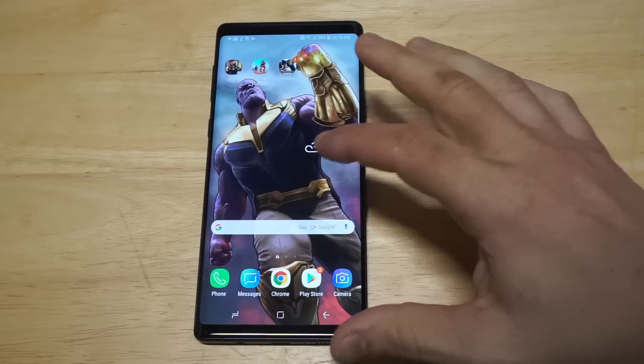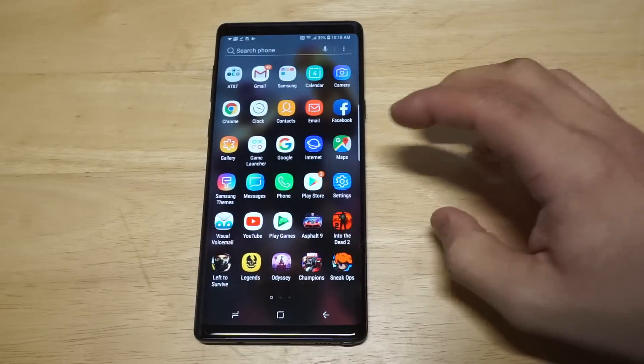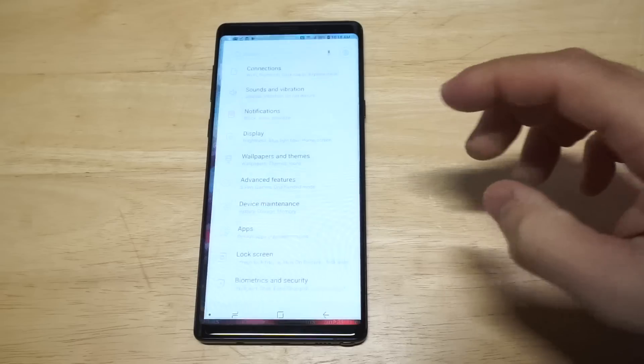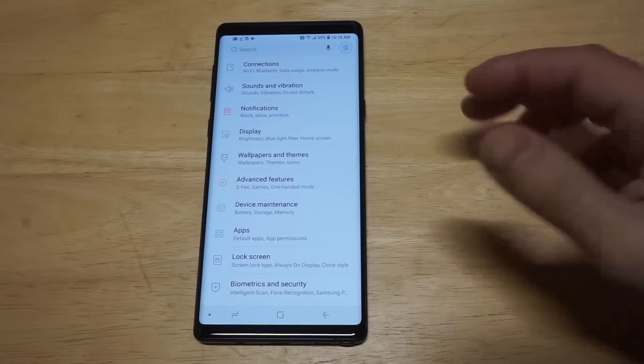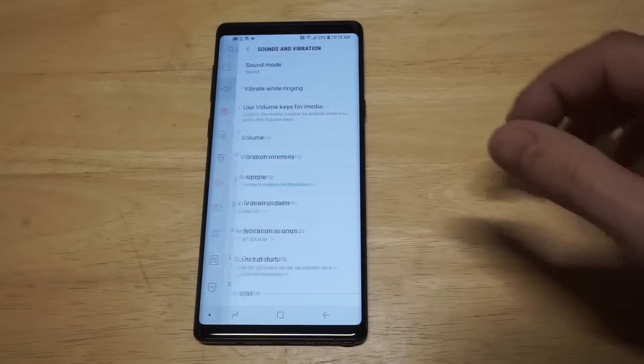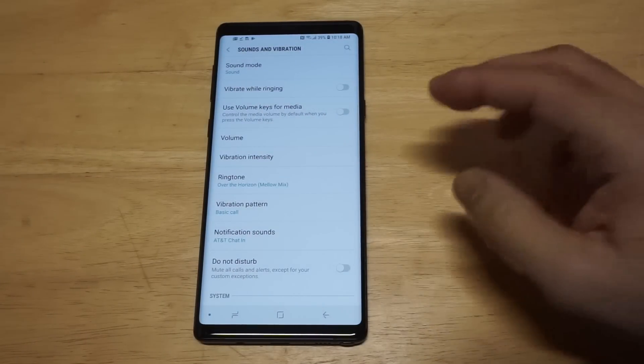But ringtones is pretty easy. What you want to do is go into your settings. When you're in your settings, just click on sounds and vibration and then you're gonna see the ringtone option.